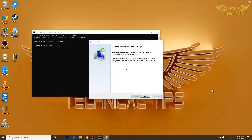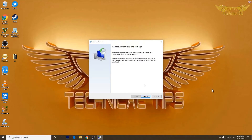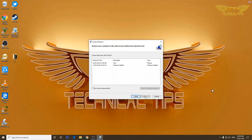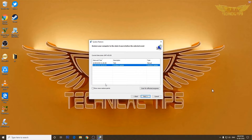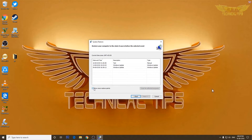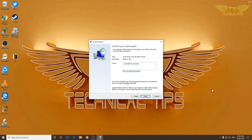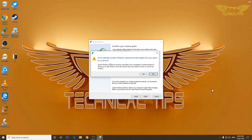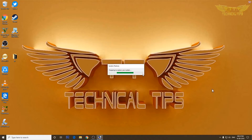All three methods take us to the same System Restore window. Click Next — you will see the restore point we created, and you can also click 'Show more restore points' to see restore points created by the system. Choose any restore point and click Next. On the next screen simply click Finish. It will prompt: 'Once started, system restore cannot be interrupted. Do you want to continue?' Click Yes and it will start preparing to restore your system.